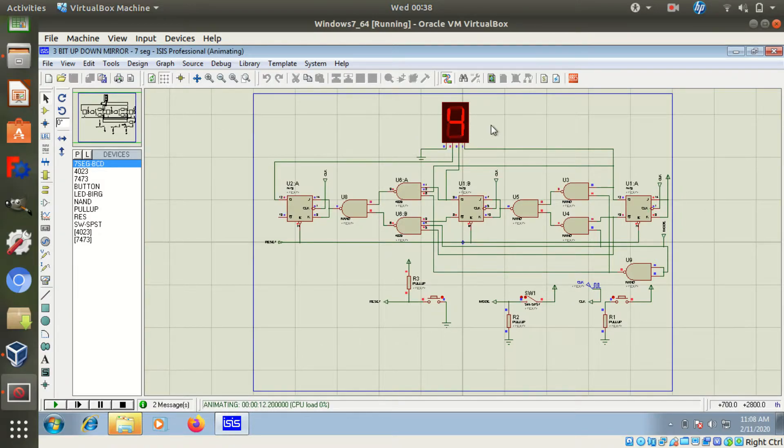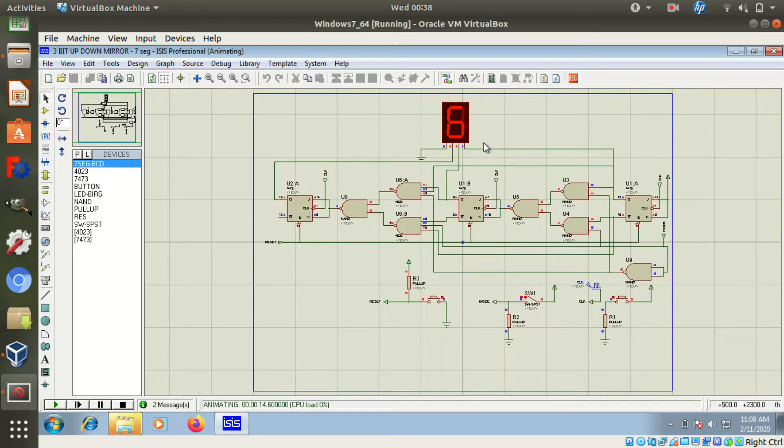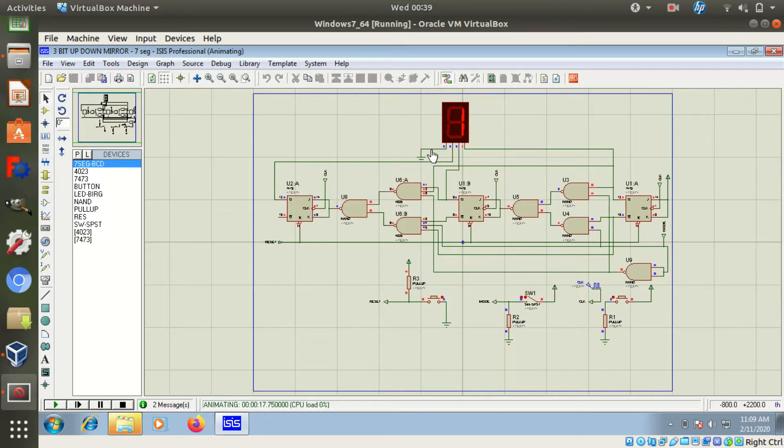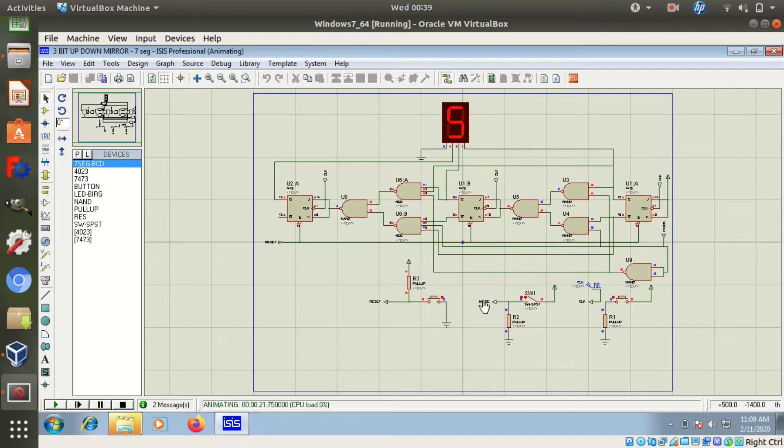It can act as either up or down counter. This mode can be set by using this mode switch. Now this mode is connected to down, so now it acts as an up counter.